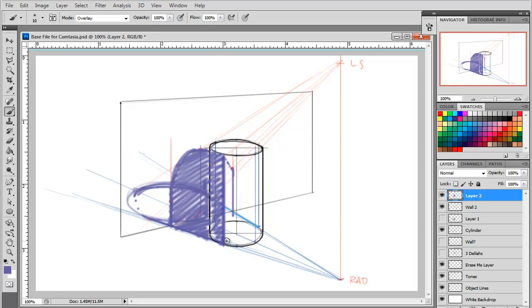So, hopefully that helps you guys, I think that was pretty clear, and that's how you do a cylinder in perspective, with a shadow. So, let's get started.